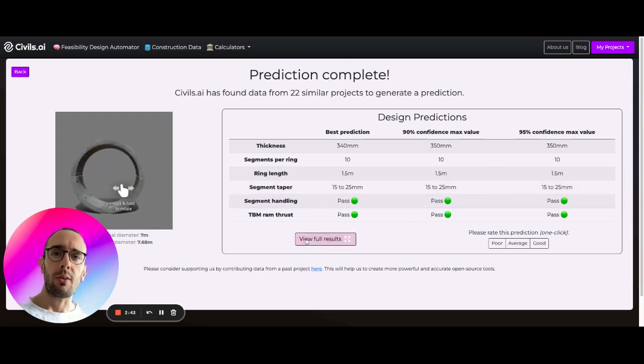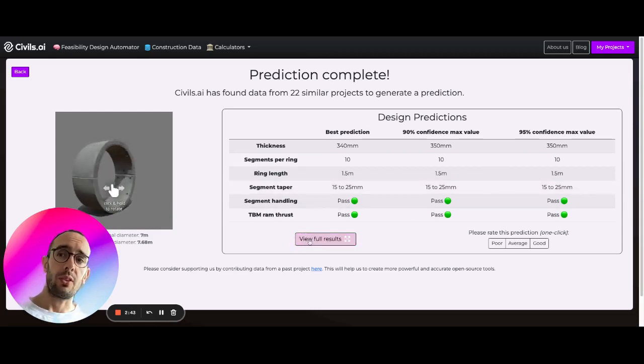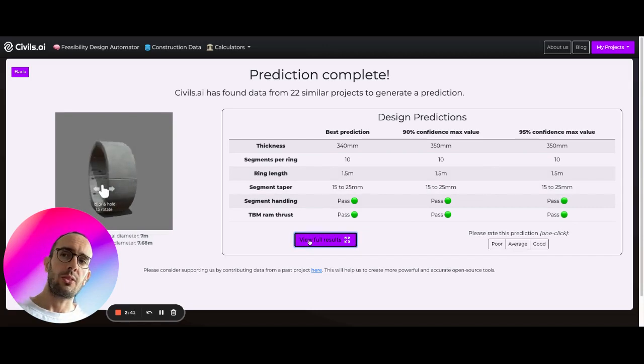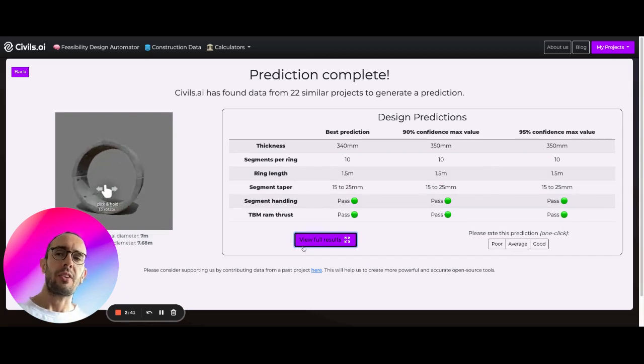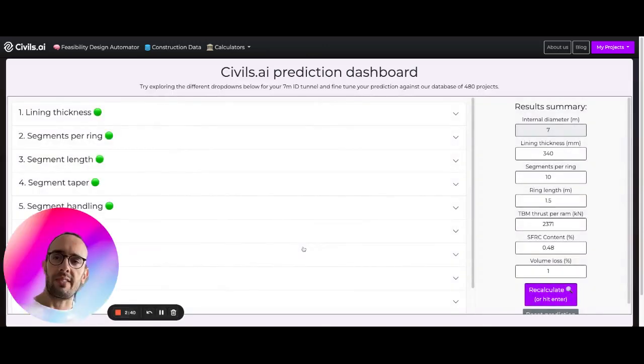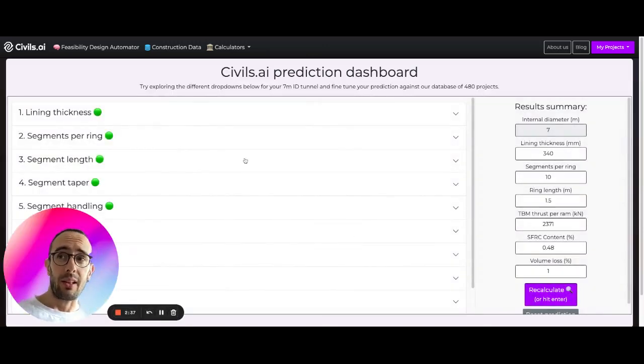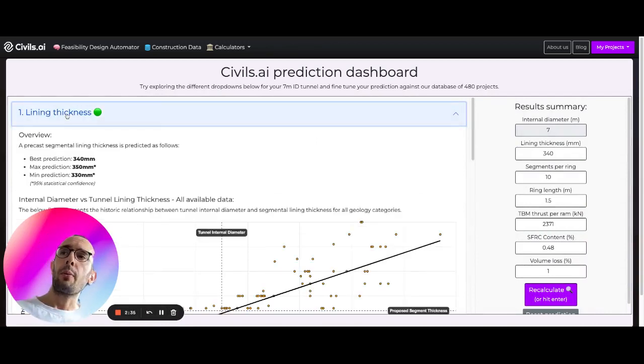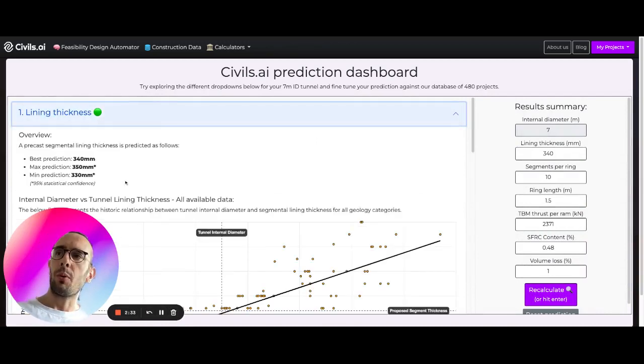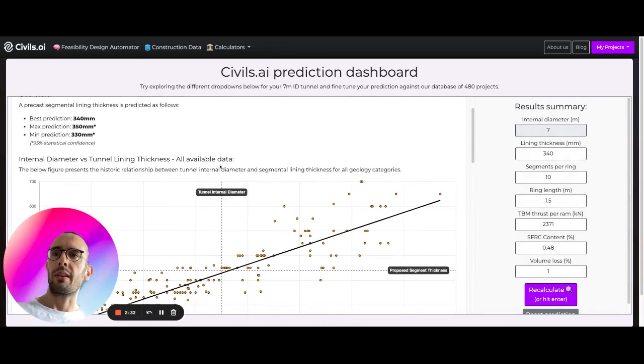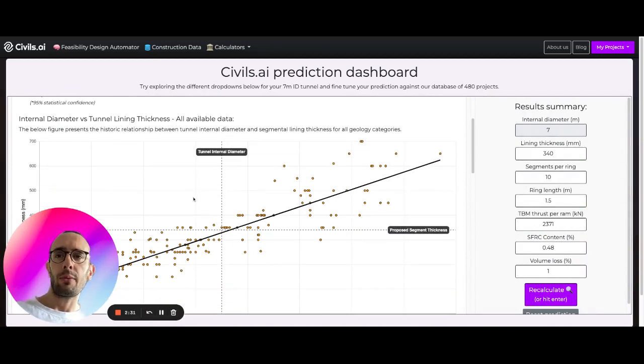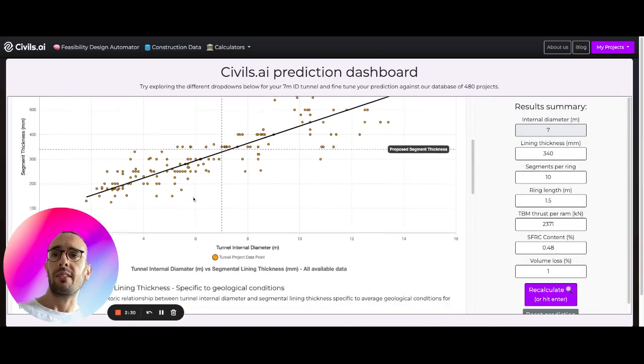But what we can do here is go to view full results and we can actually drill down on this data a little bit more and see how it's being calculated. So here we can see lining thickness.